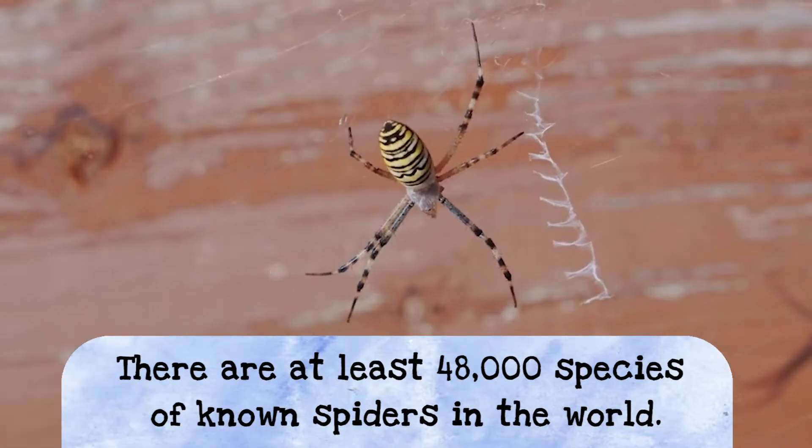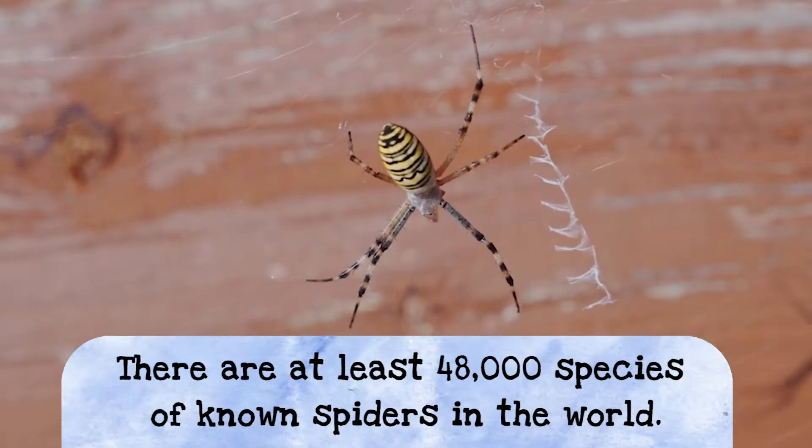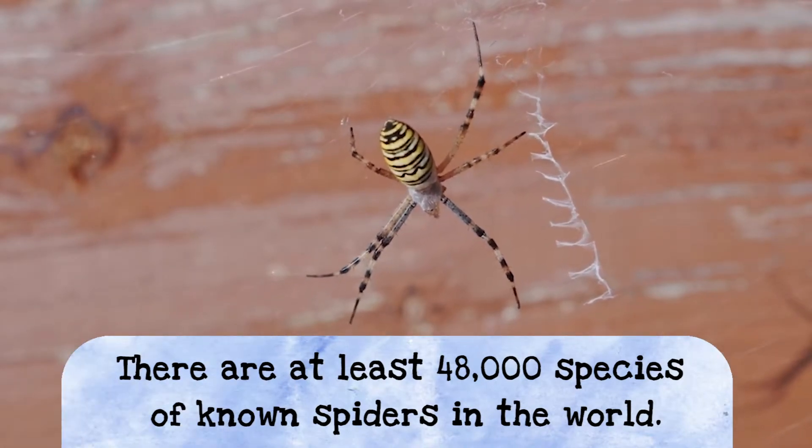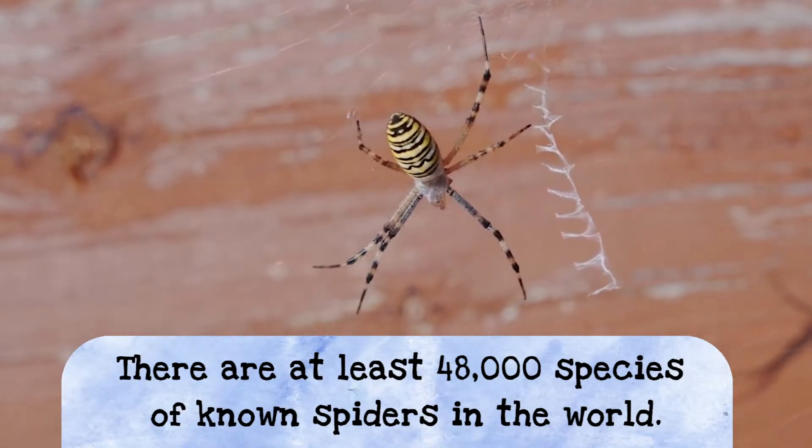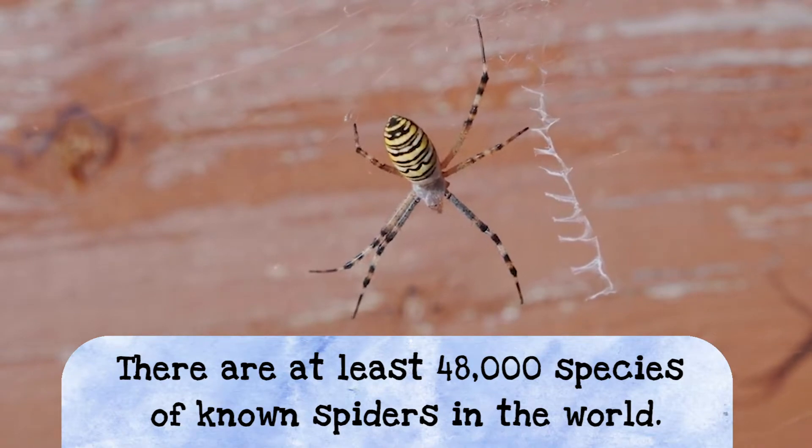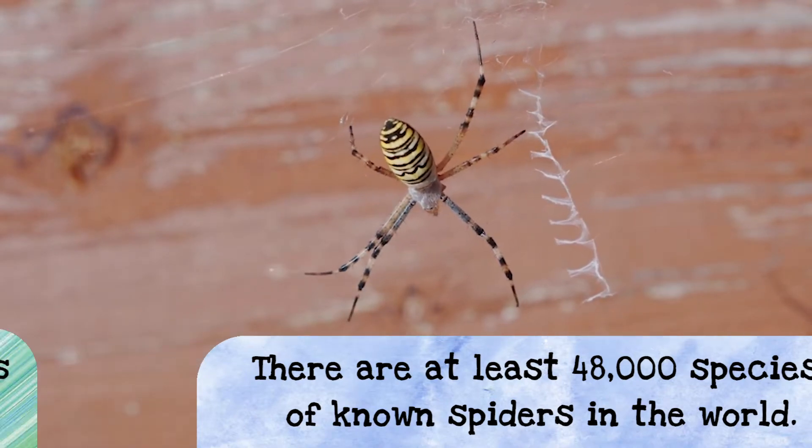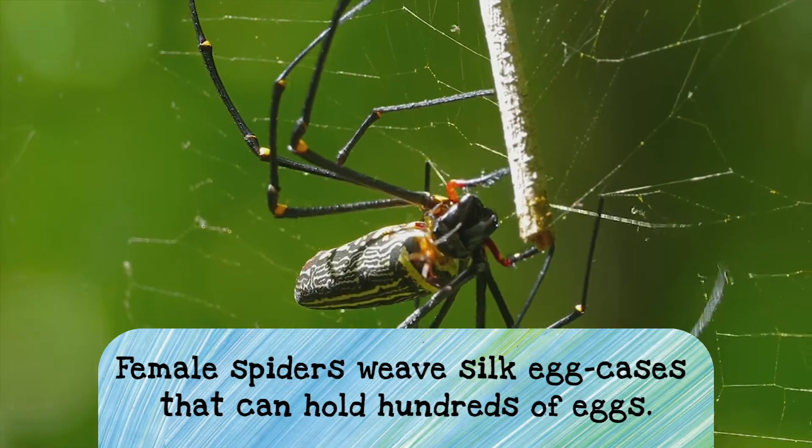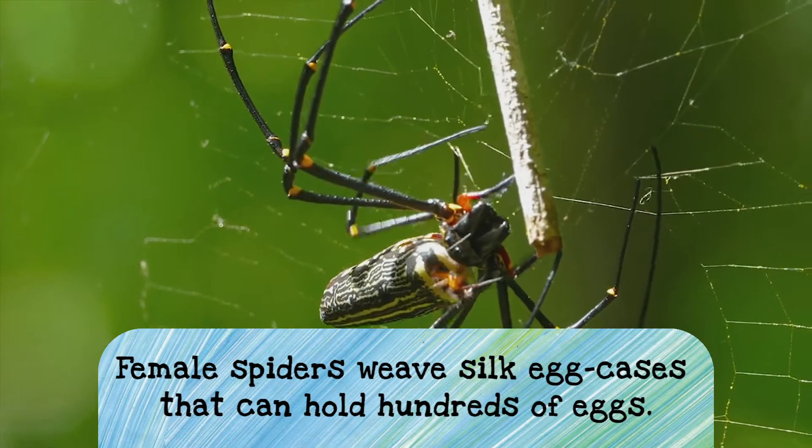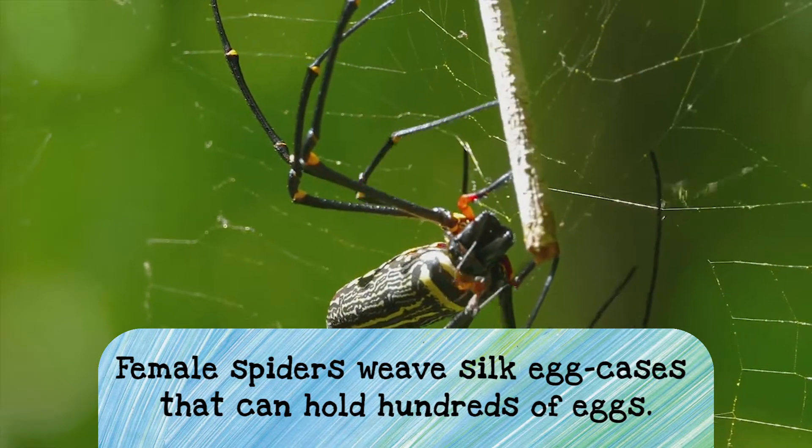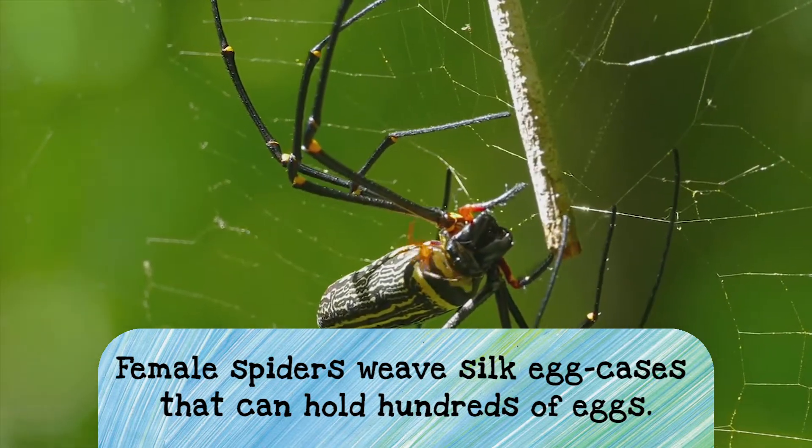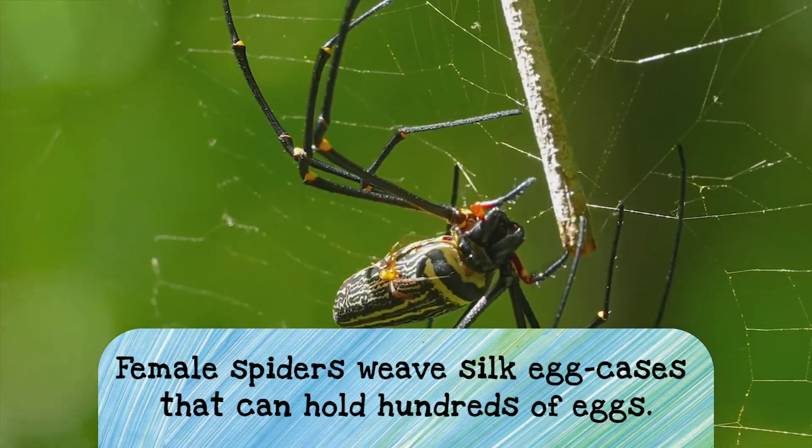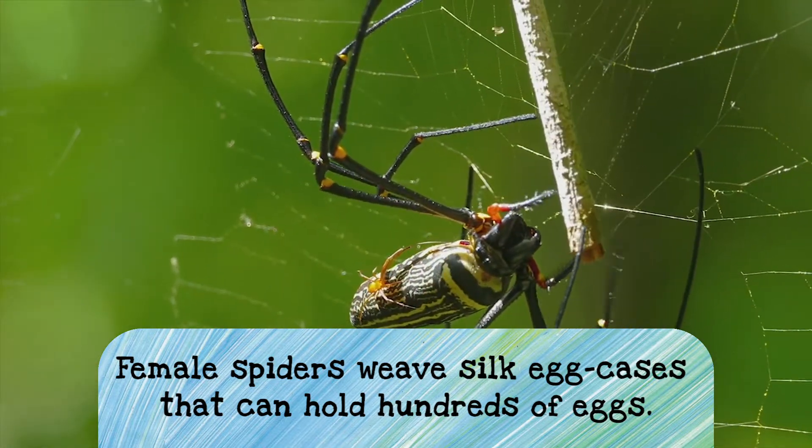There are at least 48,000 species of known spiders in the world, and I bet you there's more out there we just haven't even seen. Spiders reproduce using eggs, and female spiders can weave silk egg cases that can hold hundreds of eggs in each one.